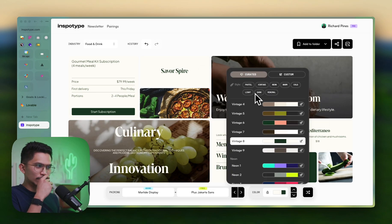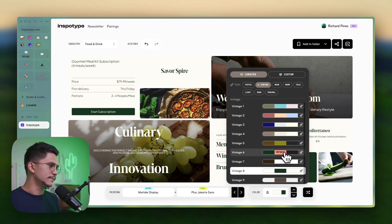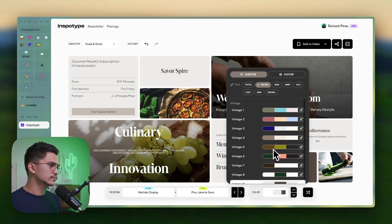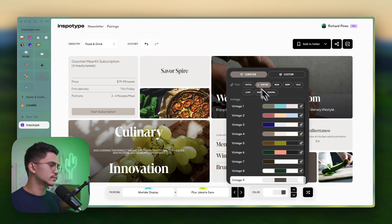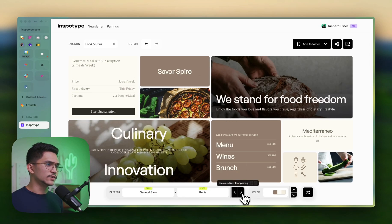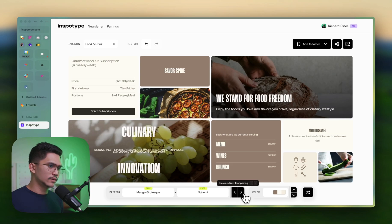I'm just going to go with the curated ones and find something vintage, maybe something like this. There we go — yeah, that's way better. If you don't like that font, you could go to the next one again and again — it's just countless.